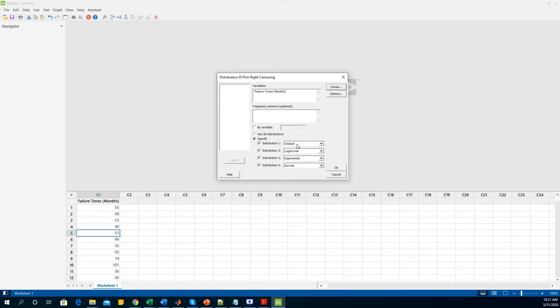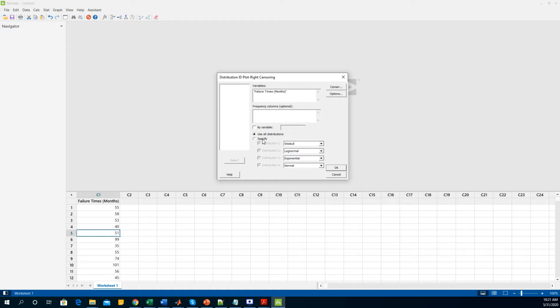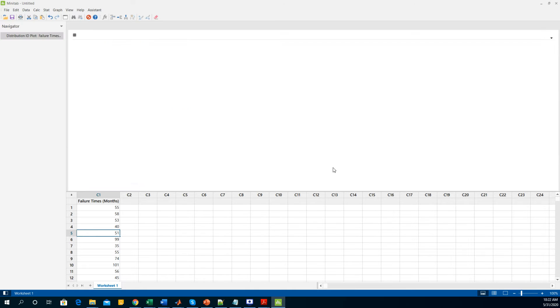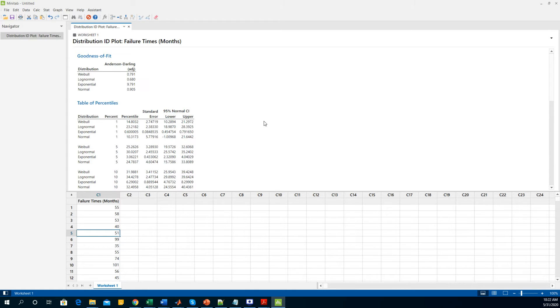I am going to do this test on these particular four different distributions. You can use all the distributions, just the difference would be it is going to take a little bit longer to simulate. I am taking the Weibull, exponential, lognormal, and normal distributions, then you click OK.